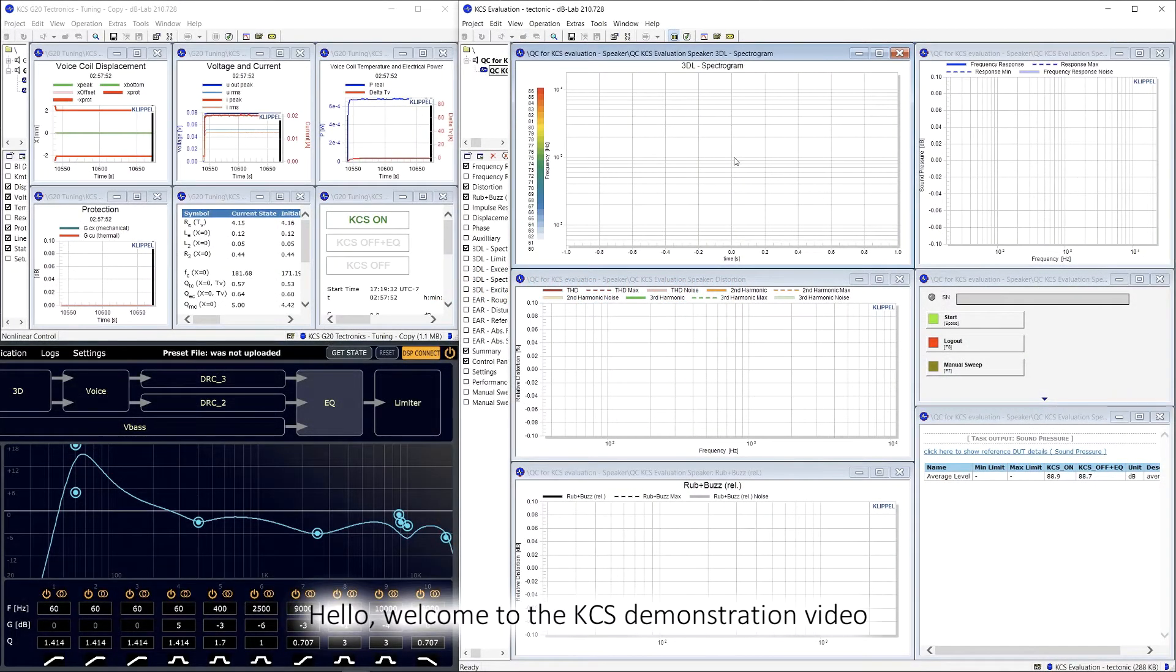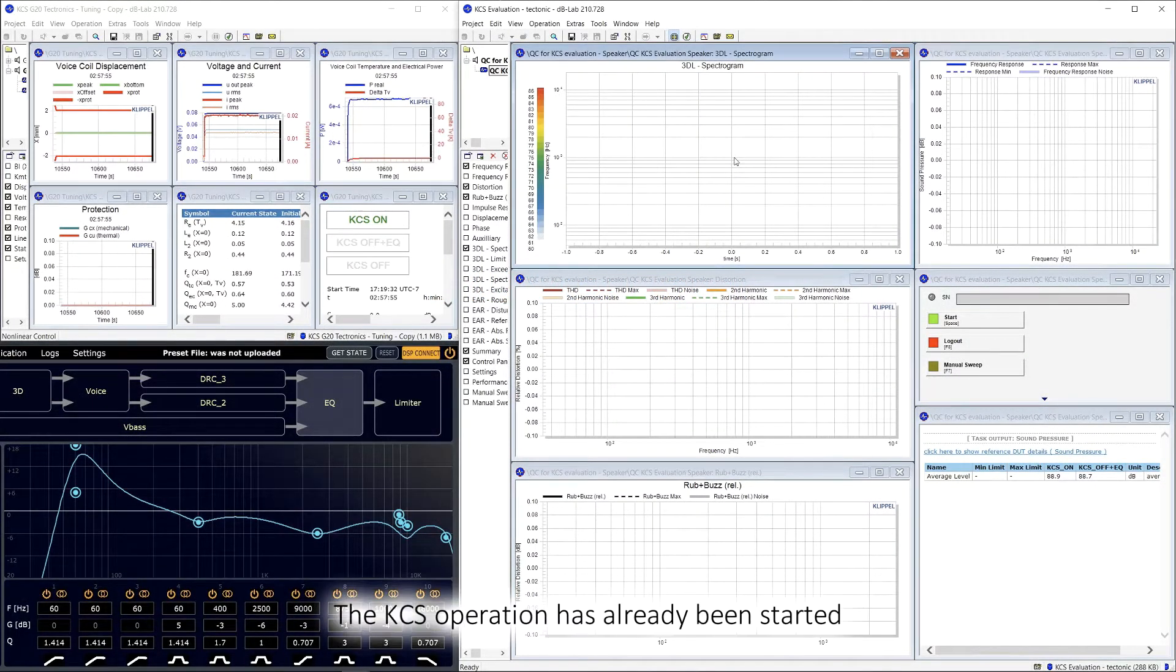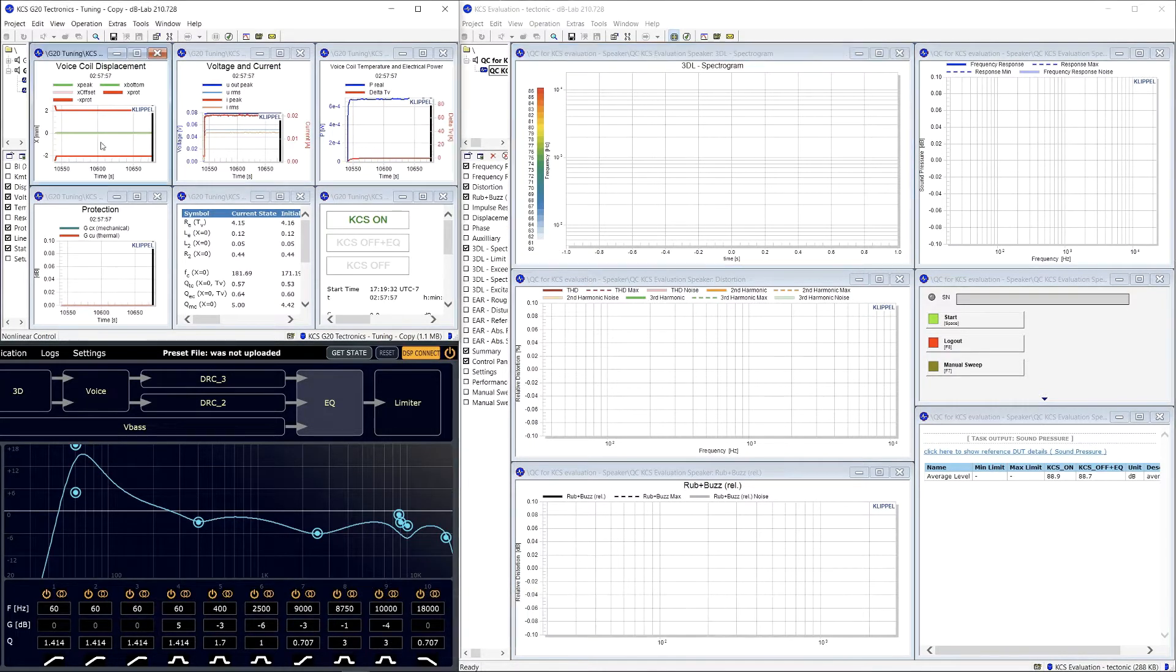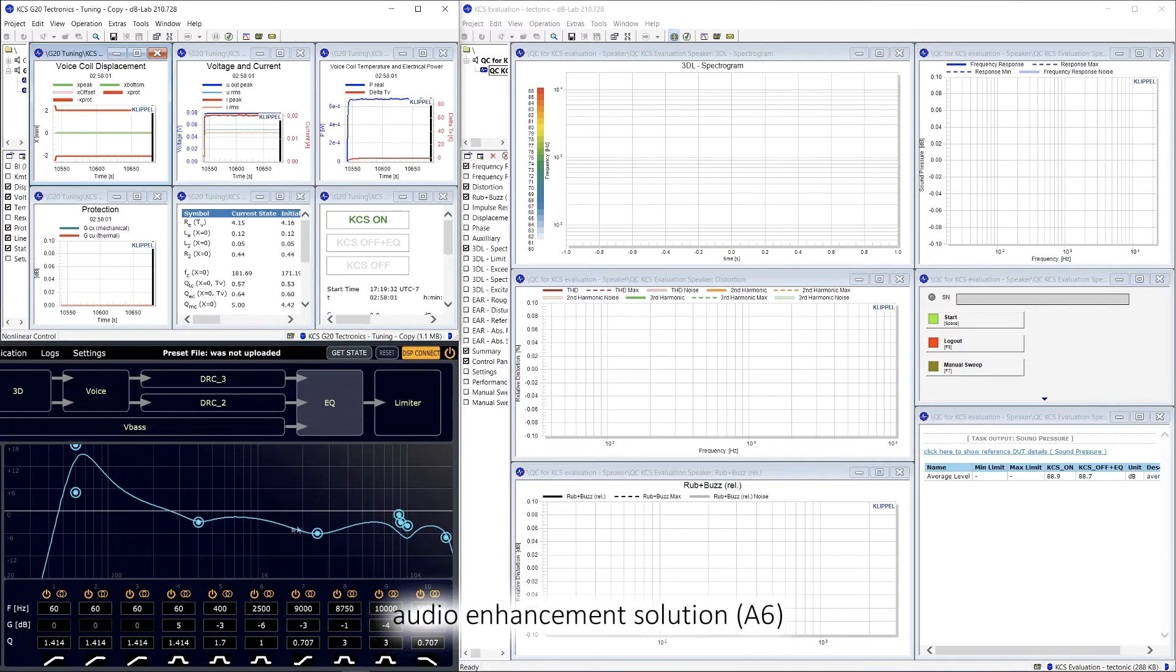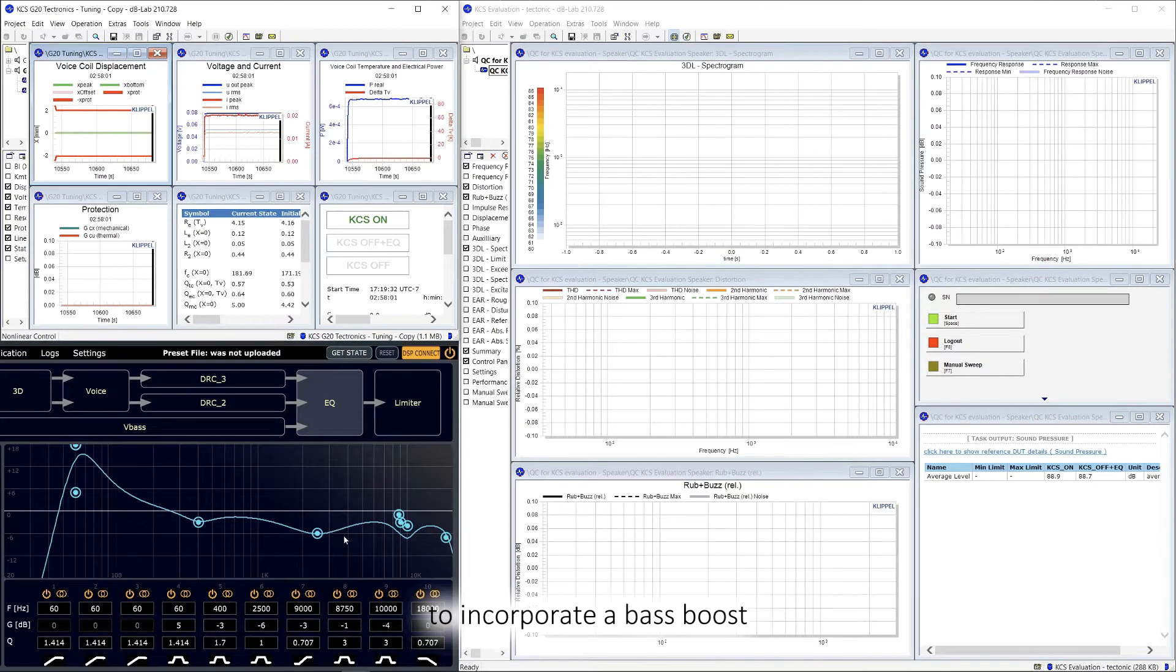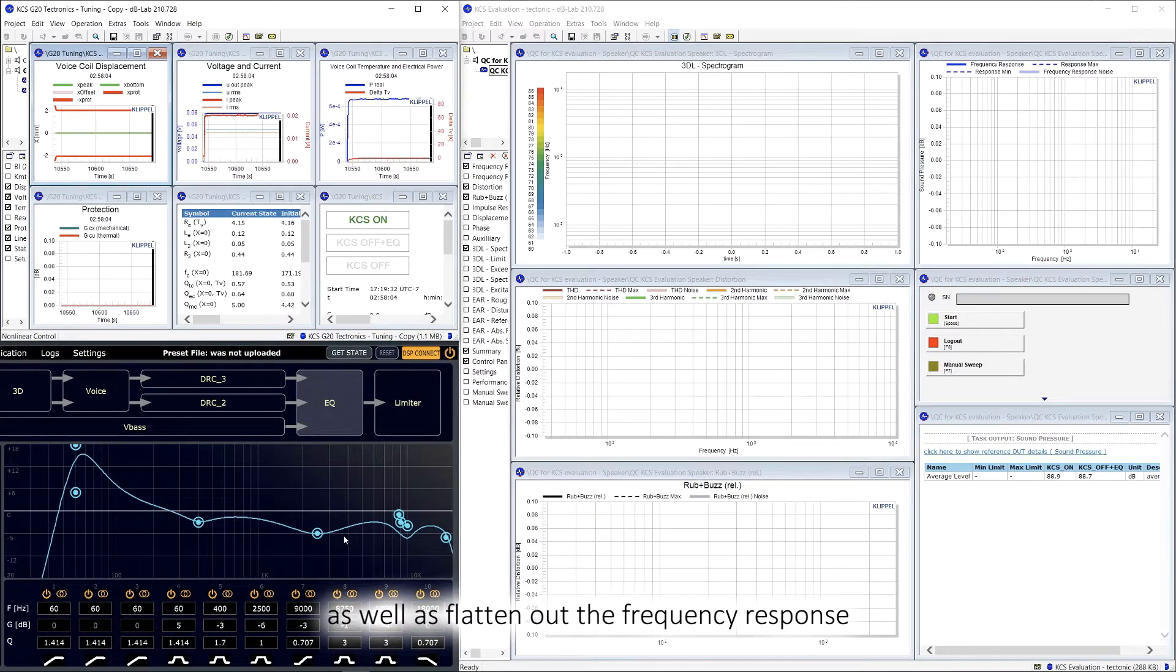Hello, welcome to the KCS demonstration video. The KCS monitor operation has already been started and it's running here, and I've also already tuned our in-house audio enhancement solution to incorporate a bass boost as well as flatten out the frequency response.